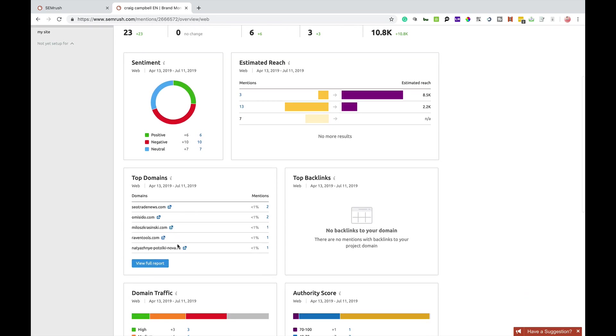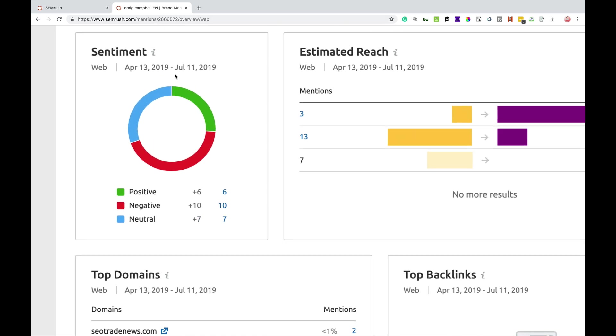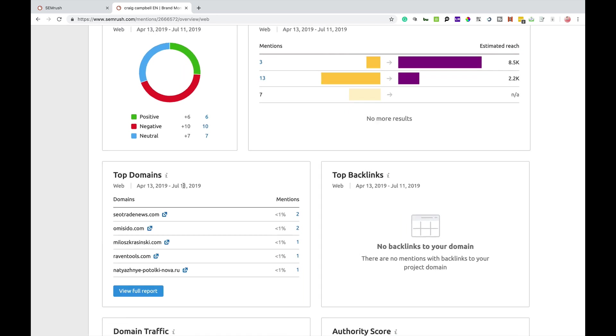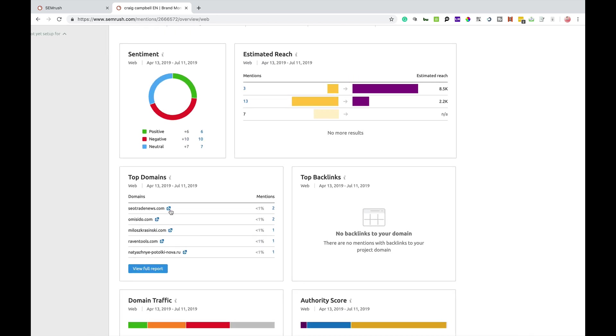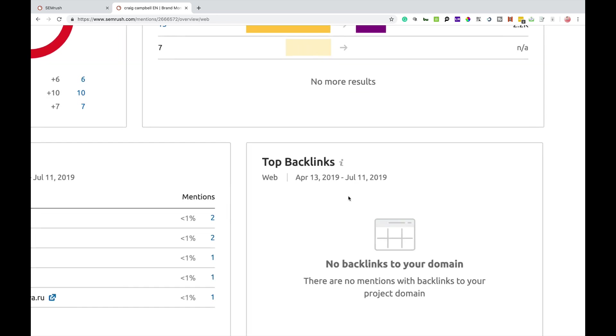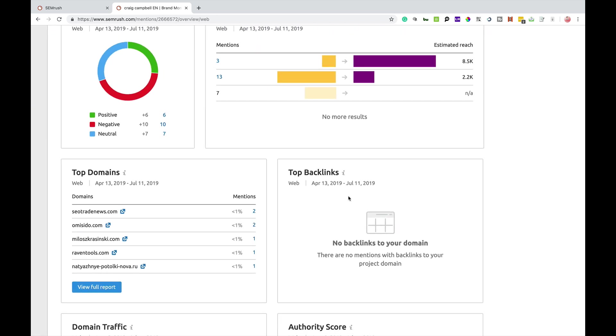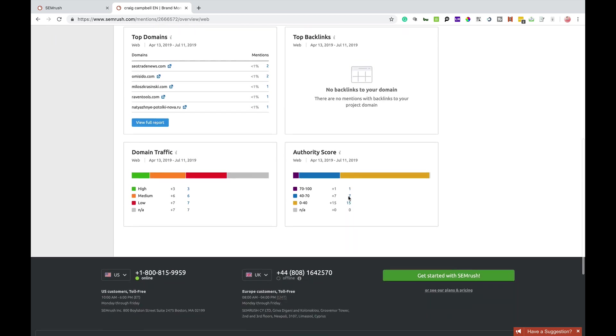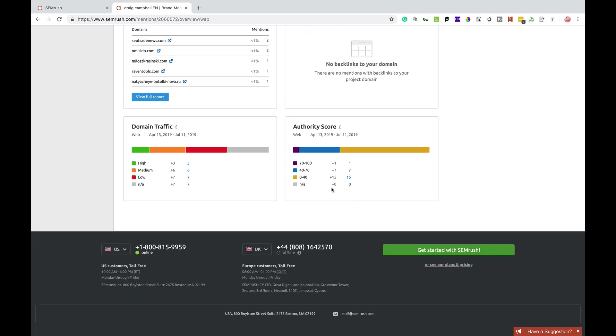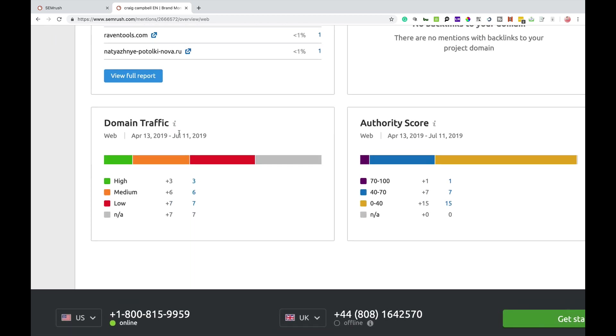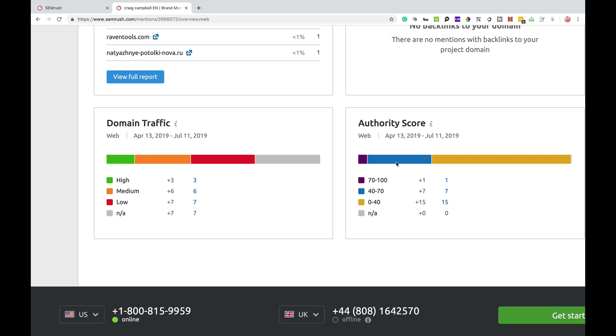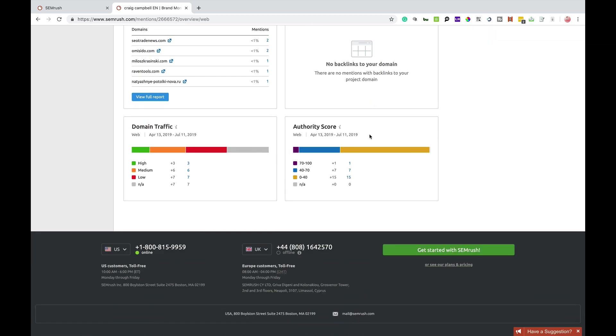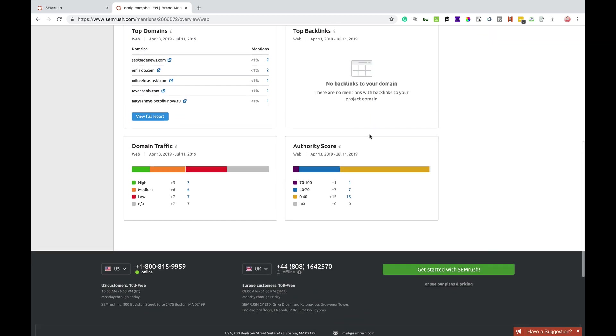Now, going down, you'll be able to see sentiment. Now, we'll talk about sentiment in a minute. I'm going to come back to that. But it shows you the top domain names that mentioned me. And you see there, there's SEO trade news, Omicido, Miloš Krasinski, Ravenstools and a Russian website. I'm not too sure what that one is. None of them have put a backlink to my website. So, normally it would show you the top backlinks you got as well, but no one sent a backlink to my website. And it will also show you domain traffic and authority score as well based on the mentions that you got.